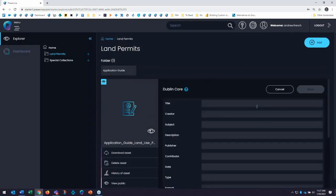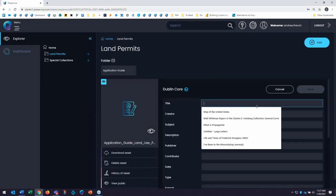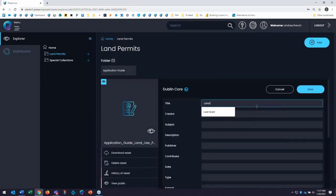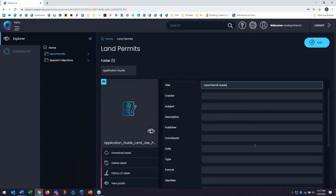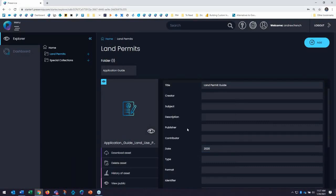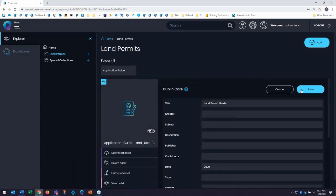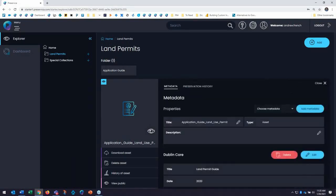So I can go in here and call this the land permit guide. We'll give it a year, we'll just say 2020, and you can add as much or as little information as you have about the resource. And I'll save that and it's now saved and it will be visible in the front end as well.